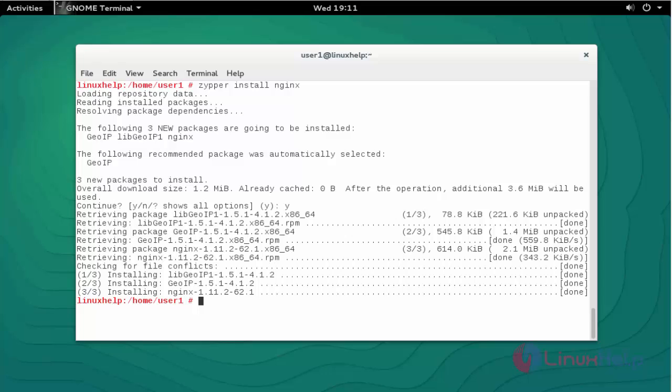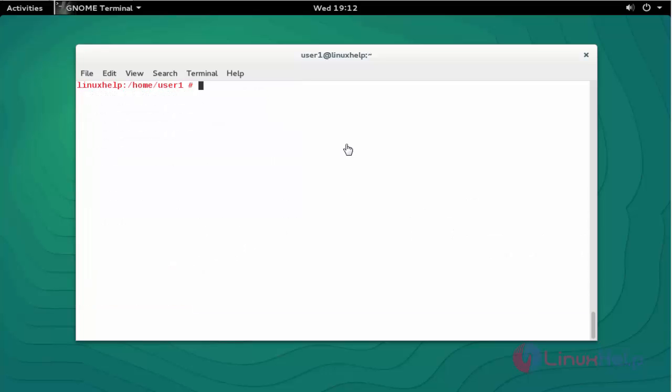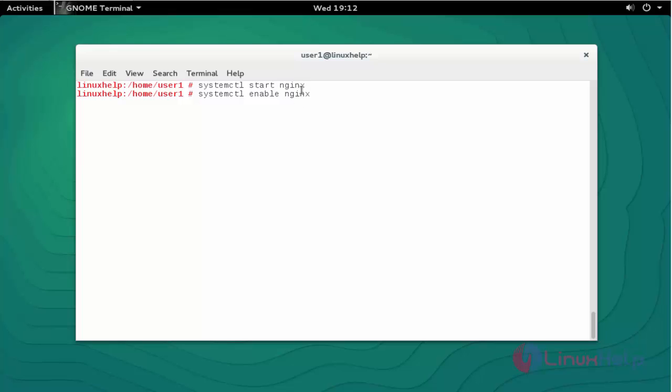Next I'm going to start the Nginx service. For that you should type 'systemctl start nginx'. Press enter. The Nginx service will be started. Then enable the Nginx service.